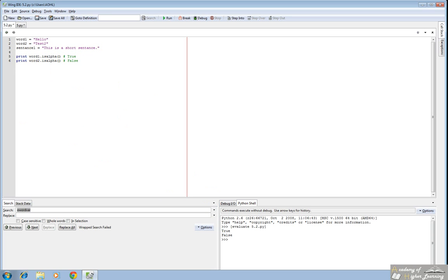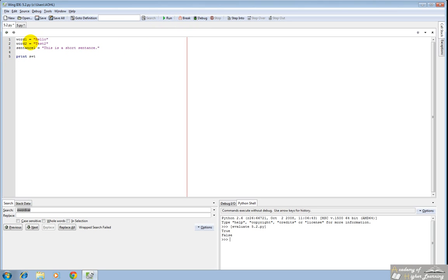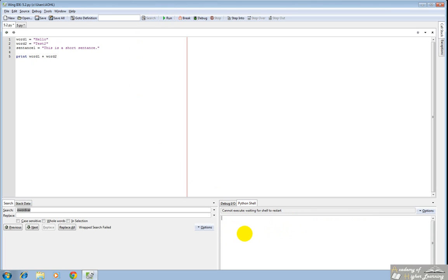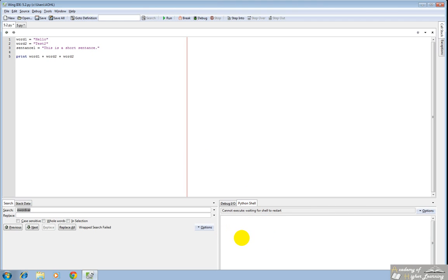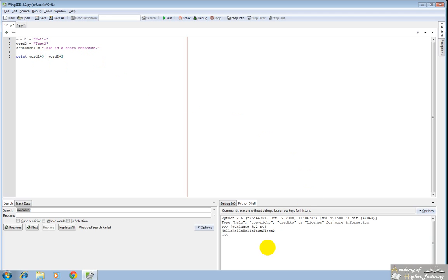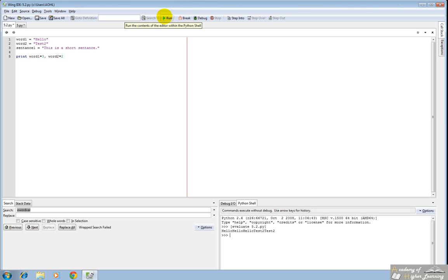The next thing is just general string manipulation. You can add words together. Print word1 plus word2, and what that does is it concatenates them. You'll notice hello test two all in one word. You can add it again, word two, and you'll see hello test two test two. You can also multiply them. If I were to do times two, you could print hello test two test two. You could also multiply this one by three and get hello hello hello test two test two. You can also separate these variables by commas. What that does is instead of concatenating them, it will put a space in between them. You'll notice hello hello hello space test two test two.